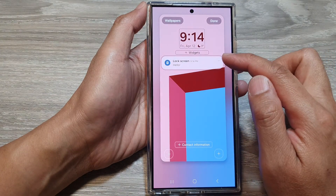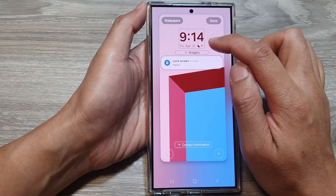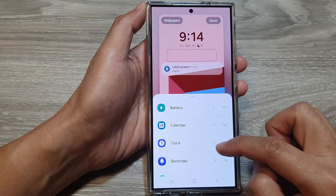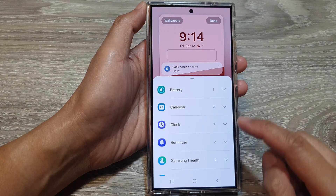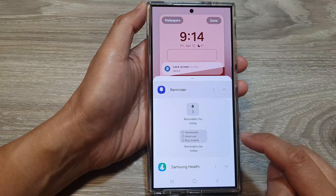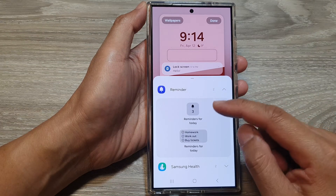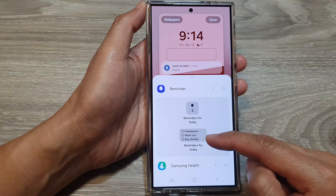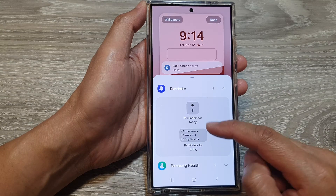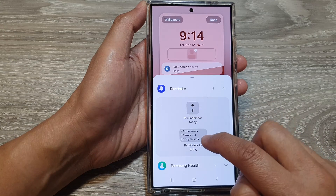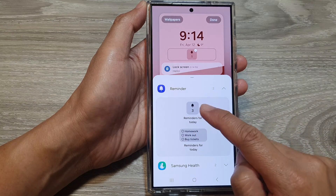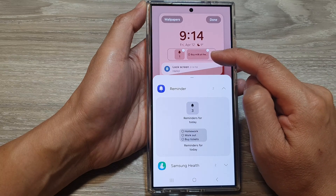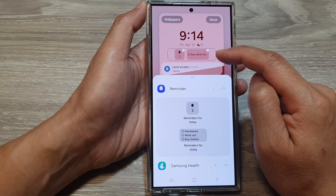In the lock screen, tap on Add Widgets, then scroll down and tap on Reminder. From here you can choose a small reminder widget or select a large widget. Tap on the small one and the large one and they will both get added to the widget panel.